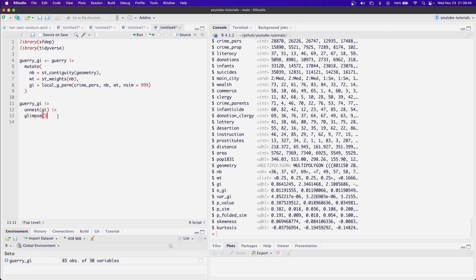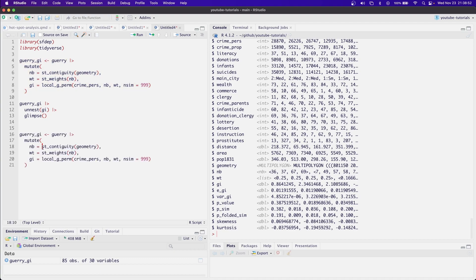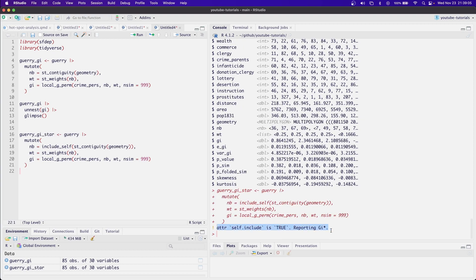Now that was just the GI. In order to do the GI star, let's copy this. Again, GI star includes the self. And we can see that in this message, we see that we're getting the GI star. At this point, you've now calculated the GI star or the GI statistic, and you can go through whatever steps you'd like to visualize those appropriately.